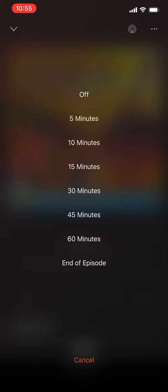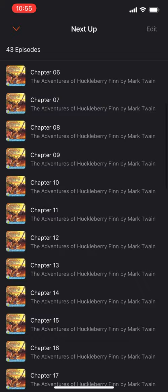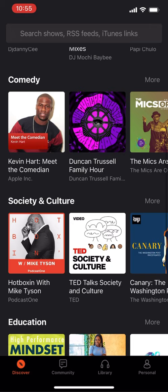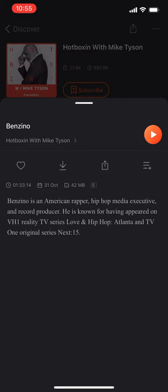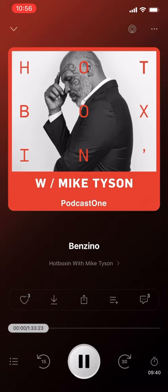You can also see all the different chapters available to listen to. Let's try a podcast — Hot Boxing with Mike Tyson, featuring Benzino. Let's try this one.